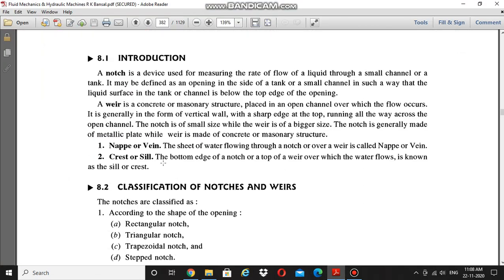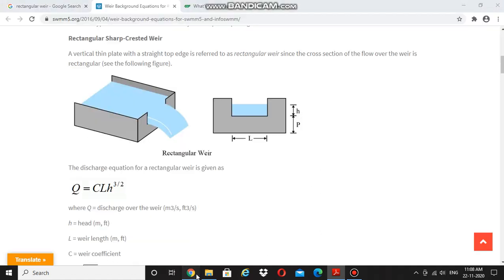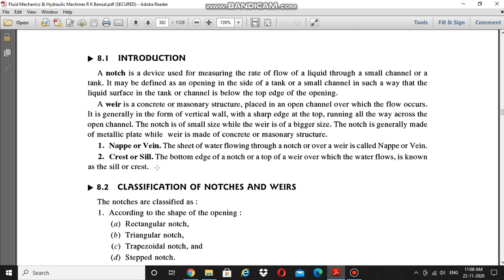There are two terms that you have to understand before going into the details of a weir. The first one is nape or vein — that is a sheet of water flowing through a notch or over a weir. In this figure you can see the sheet of water flowing over the weir; this is called the nape or vein.